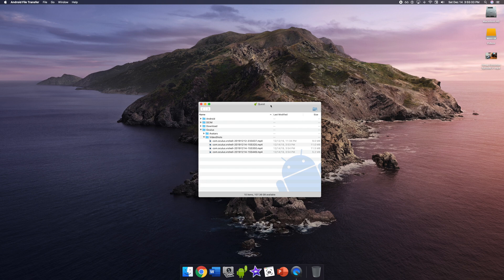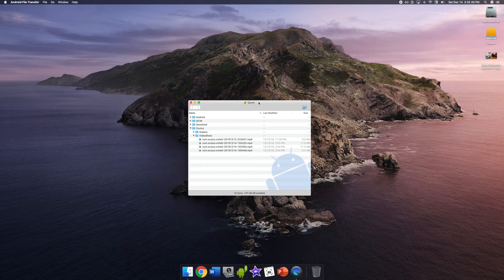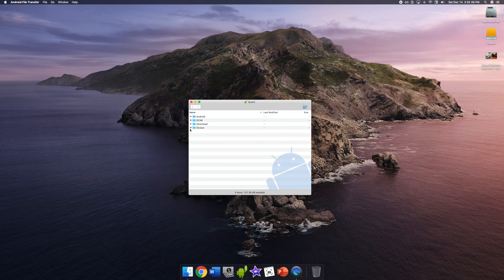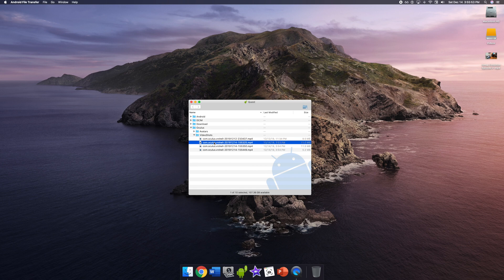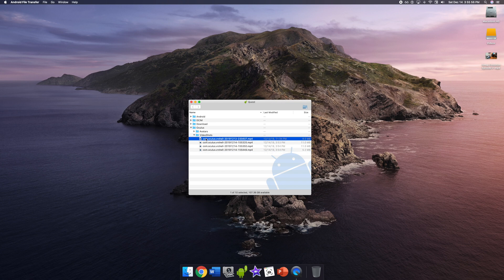Accept the file transfer request on the Oculus Quest. Now you will see this screen on your computer — it should say Android. You'll want to go to Oculus, open this folder, open up Video Shots, and here we go. Here are all the videos that I'm going to be putting into this video.